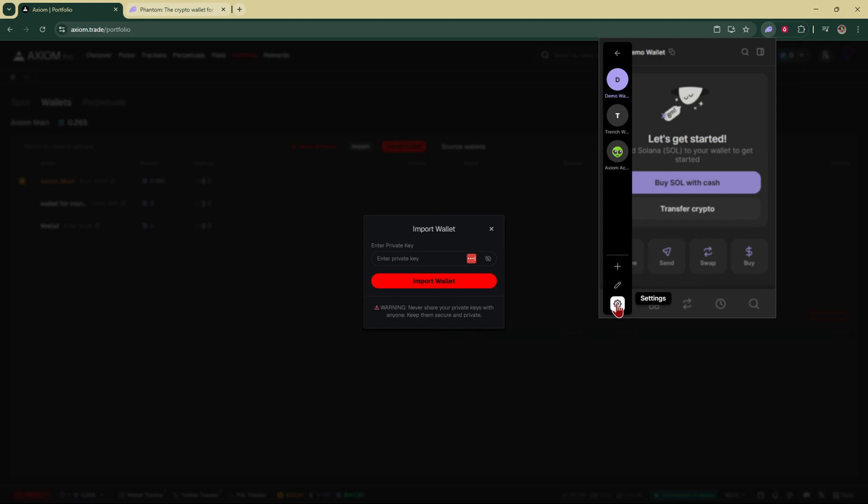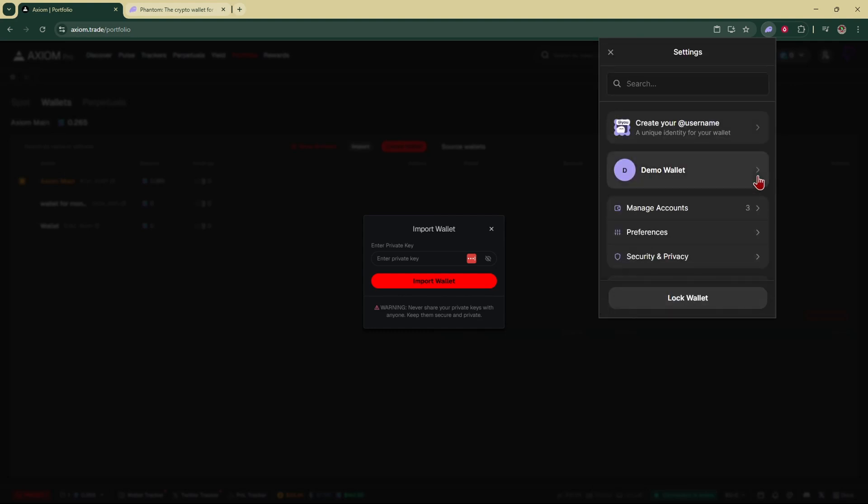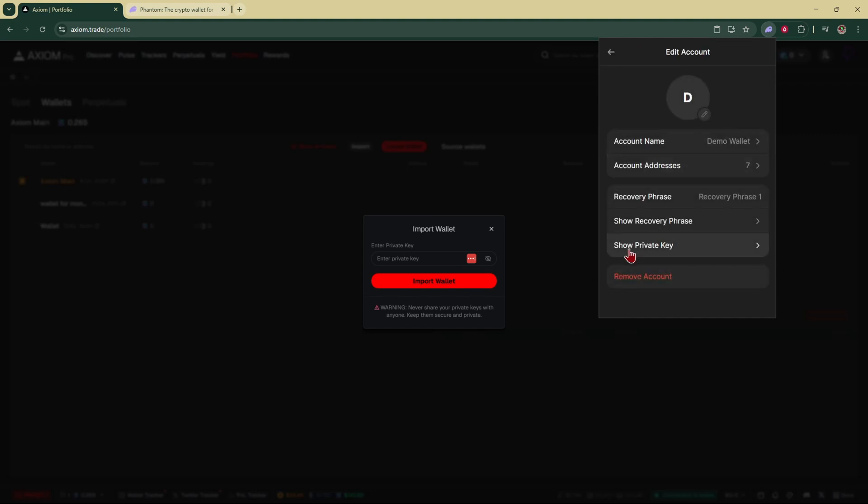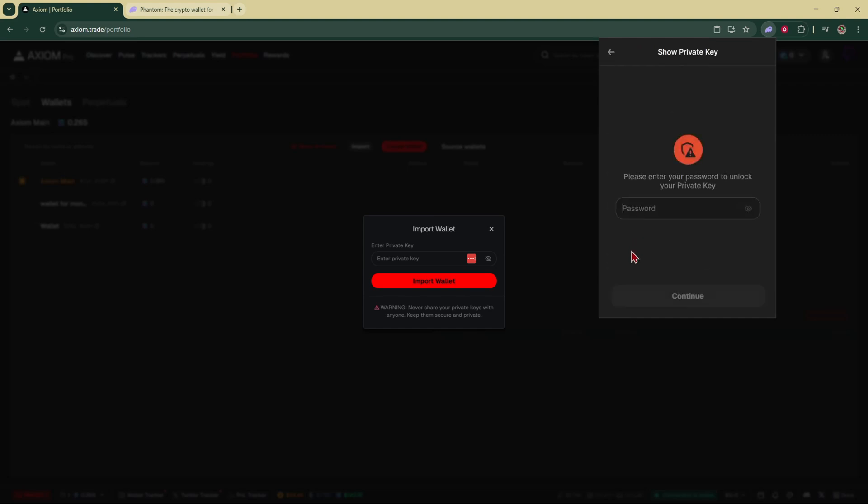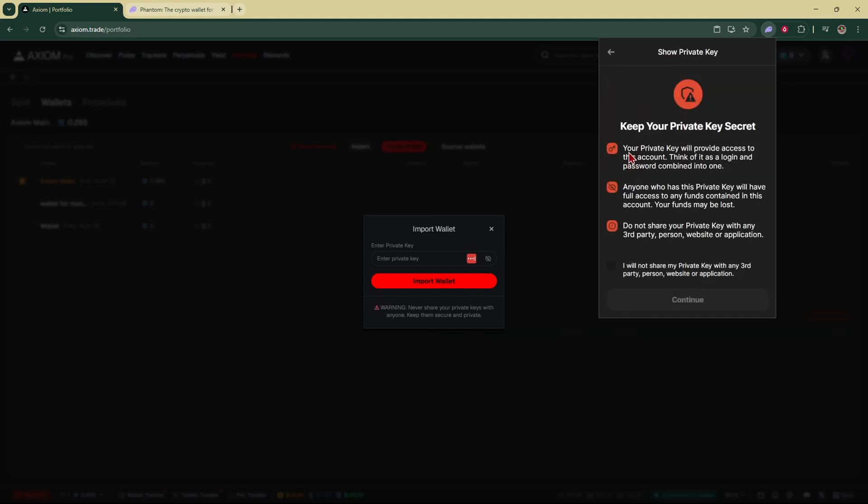Go all the way down to the bottom and click on this cog icon which is the settings. Click on your wallet again and you're going to click on show private key right here at the bottom. You're going to enter in your password then you're going to click on Solana.